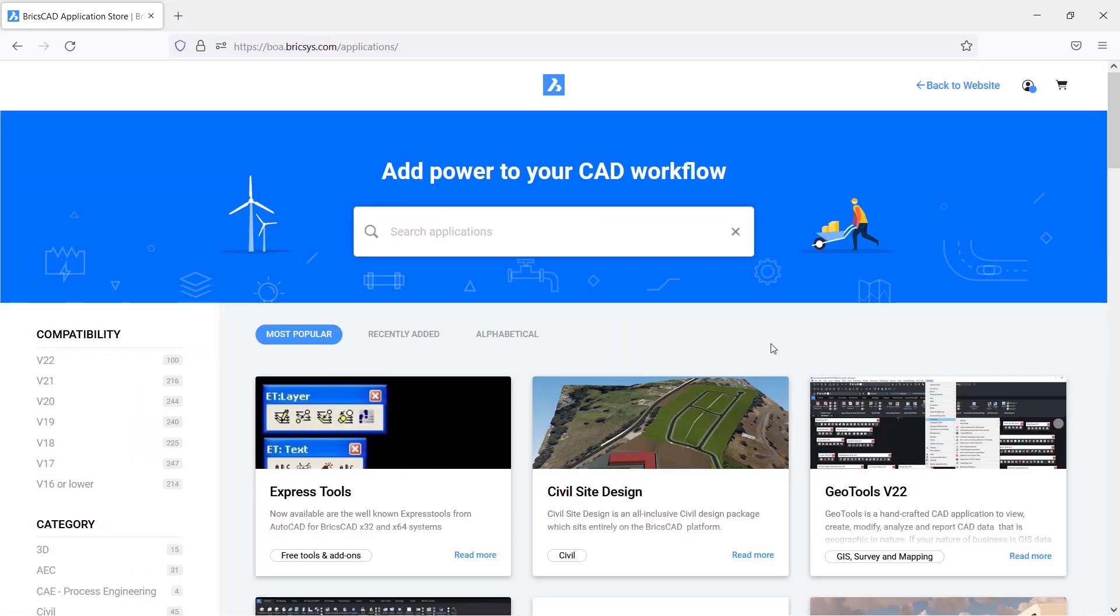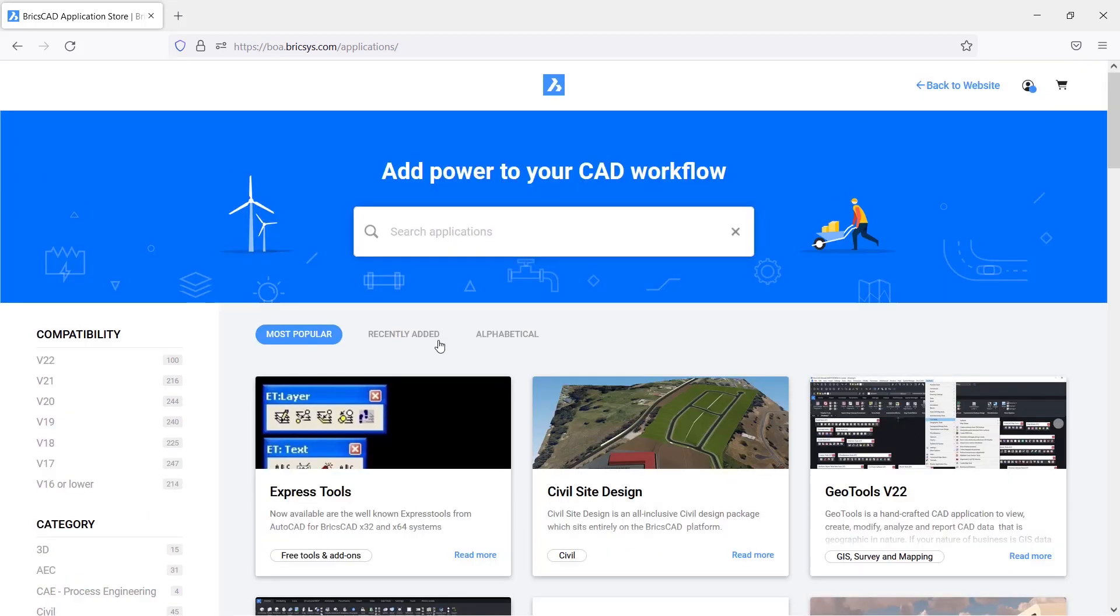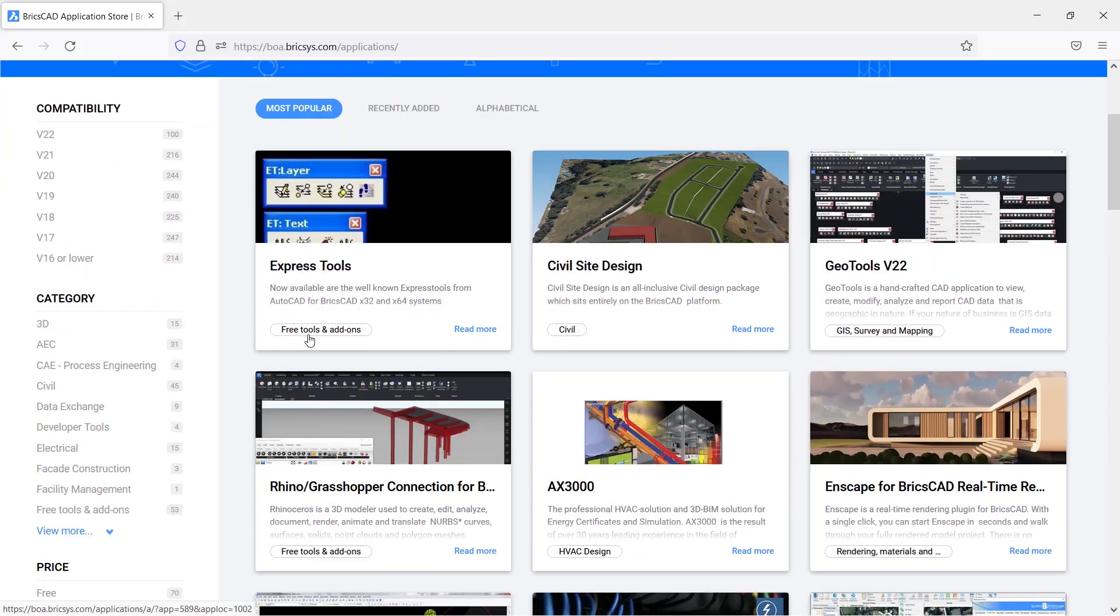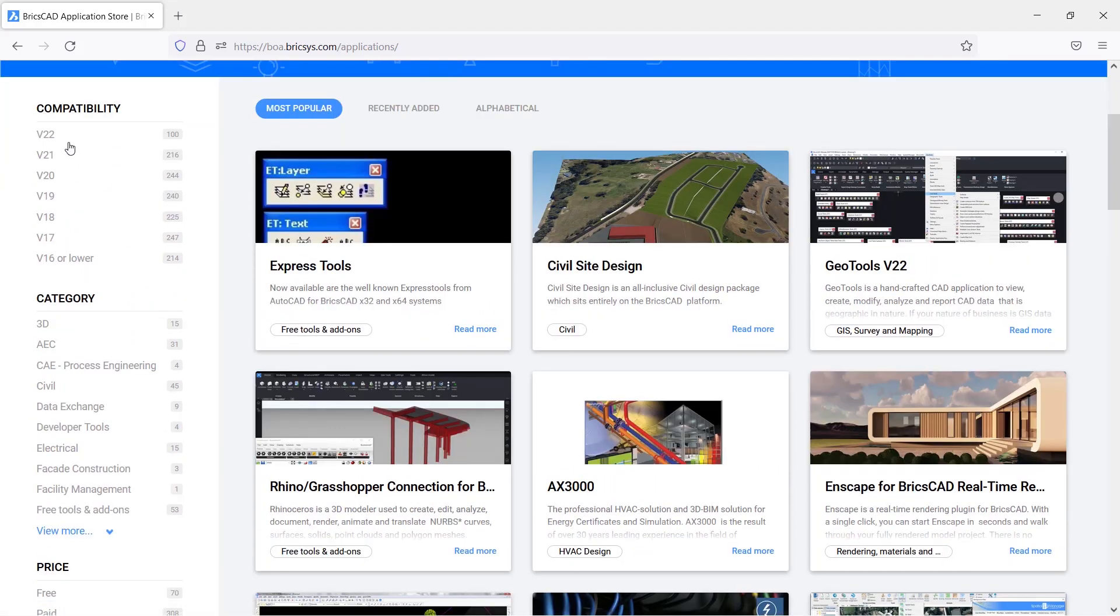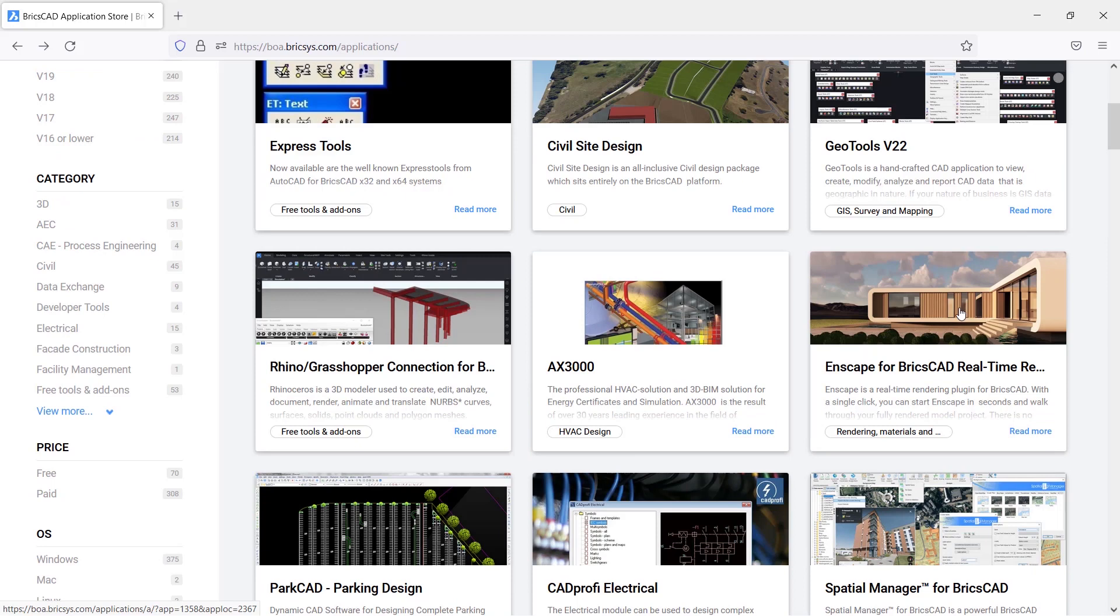Now you have reached the BricsCAD applications page. Here you can see various applications for your specific needs. On the left side you can see the compatibility with the BricsCAD version and apps are also listed based on various categories. You will see free as well as paid apps based on the various operating systems. You can download and install an app by clicking on the app thumbnail.